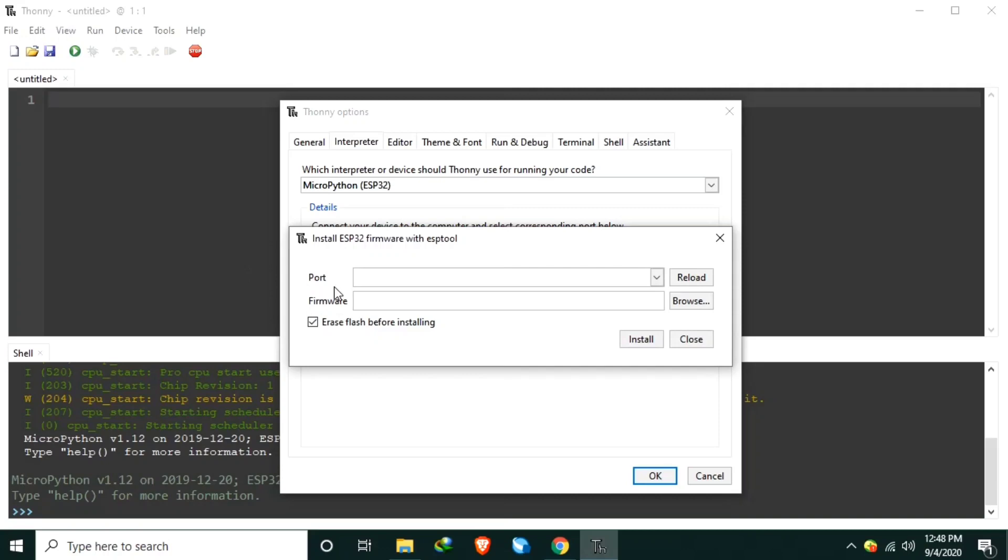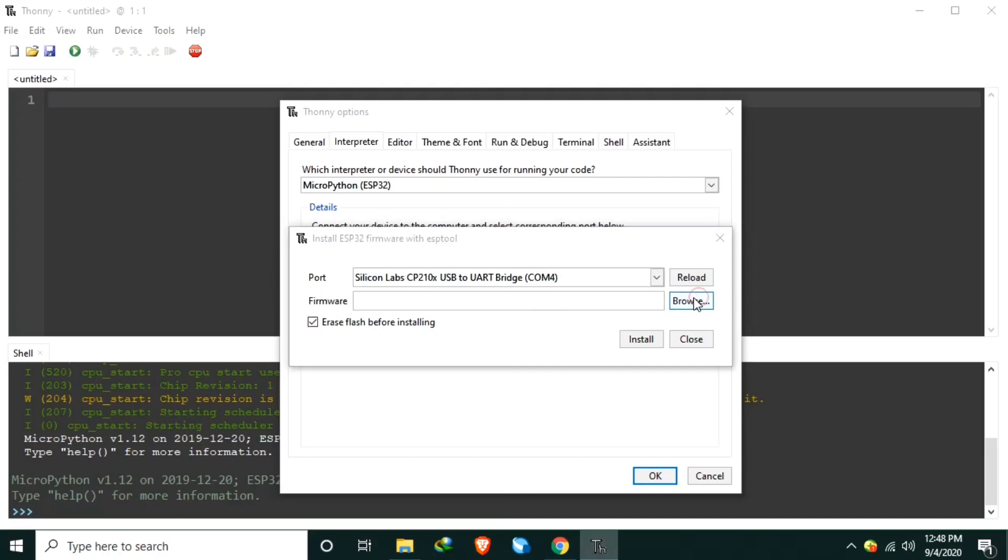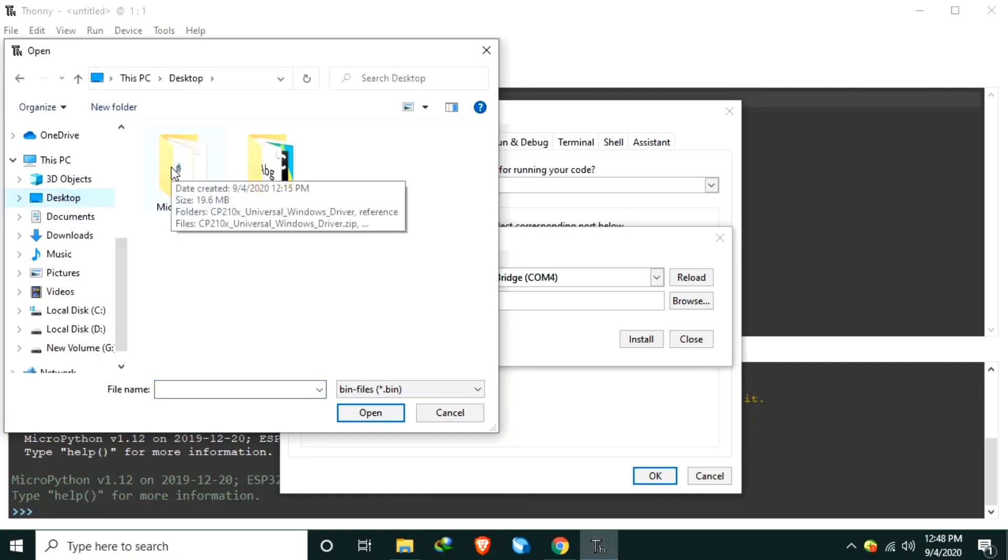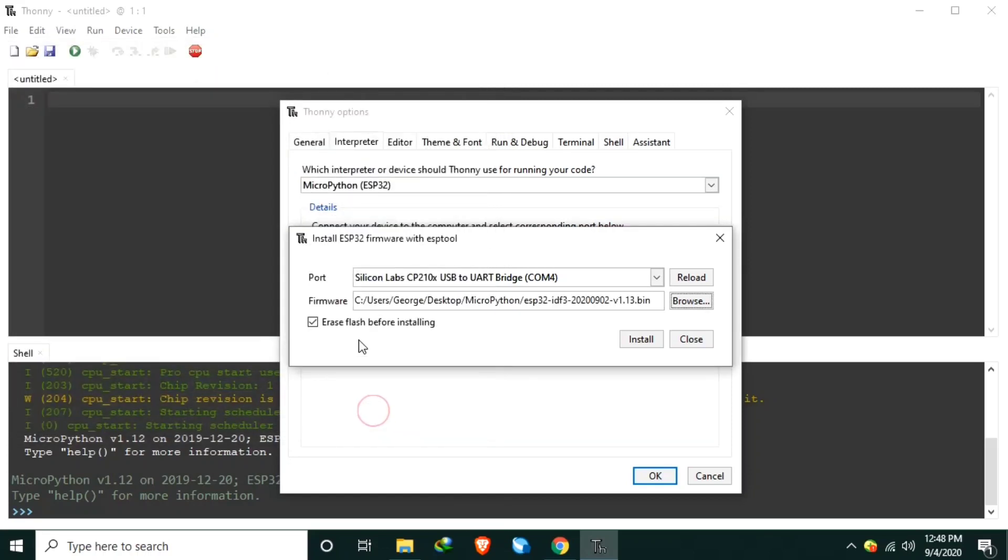And in the port, select again the COM4. And in the firmware, select Browse and go to the folder you chose before. I choose the MicroPython folder in the desktop. Then I will select the bin file, which is the firmware with MicroPython interpreter installed. So I will open. Then make sure that the erase flash before installing is checked. It should be checked. Then click install.